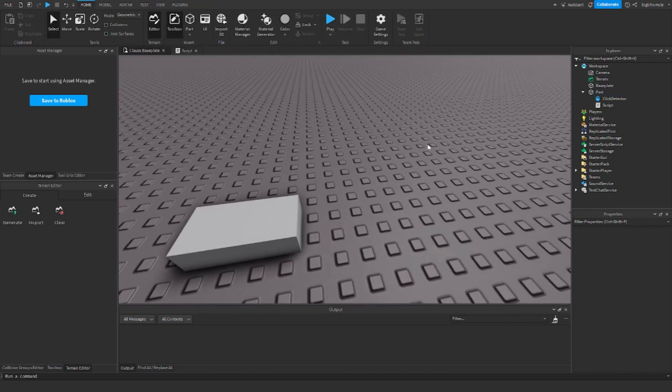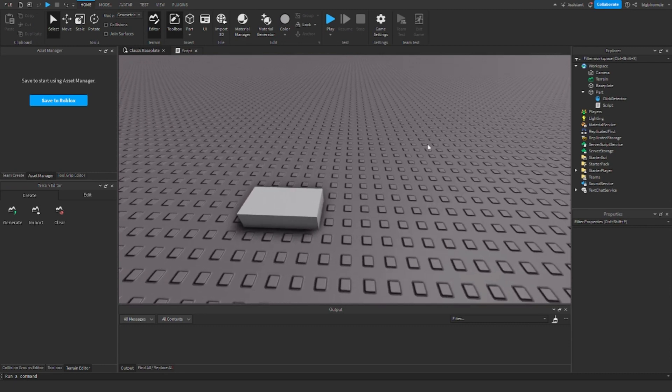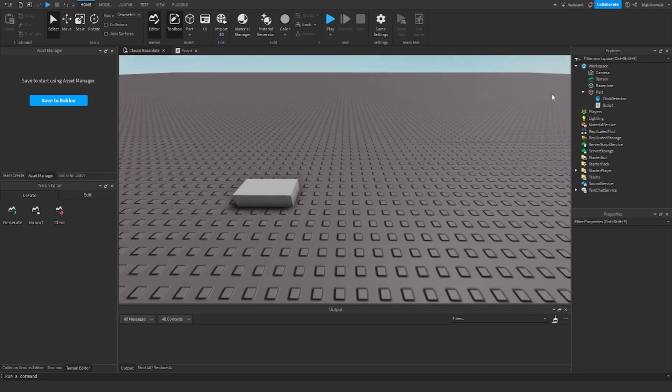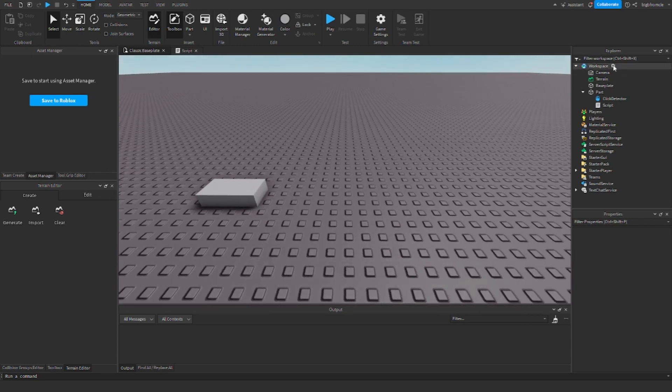Now we're going to do surface GUIs. All the rest of the stuff that I'm going to do is going to be local side. If you want to learn how to transfer local side stuff to server side stuff, go ahead and watch my friend's tutorial, which will be in the top right right now to see how to do it. Alright, so let's go ahead and do a surface GUI.